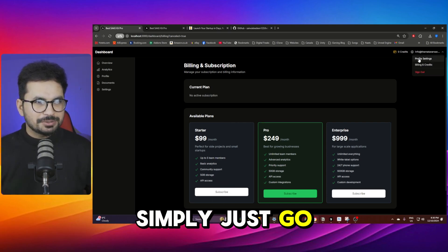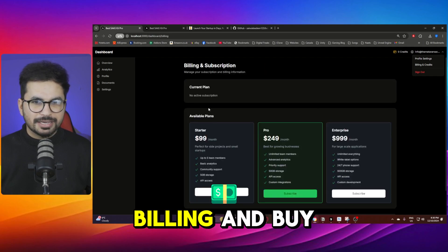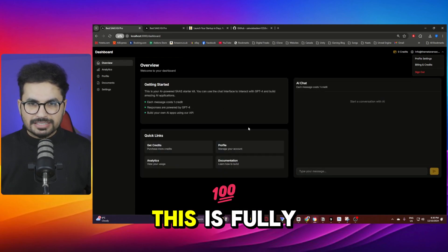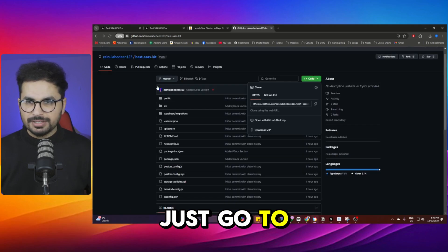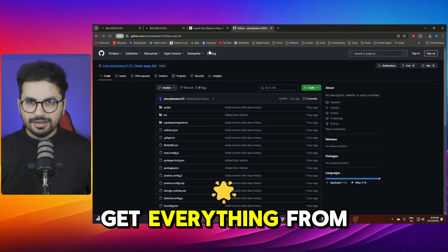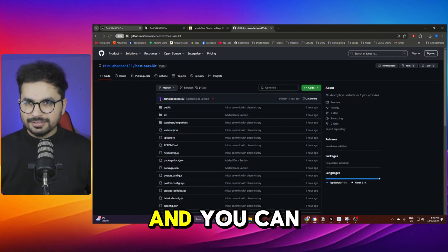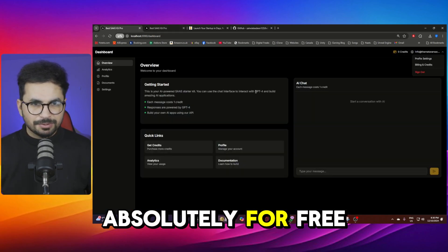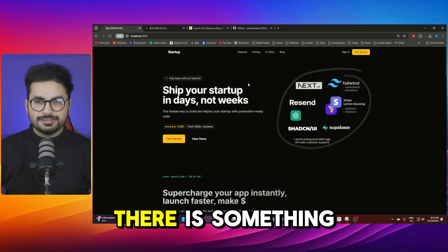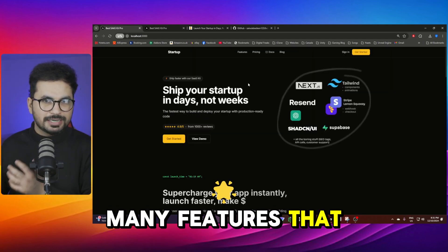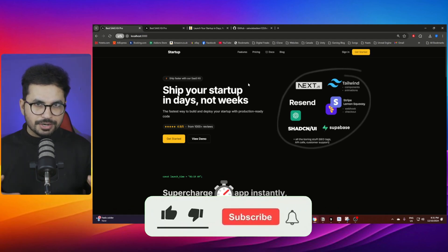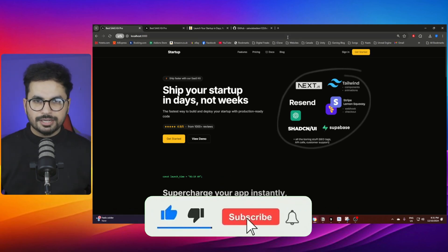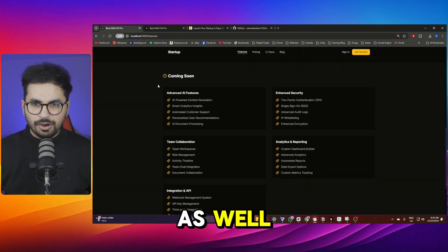Then you can simply just go to your profile section or you can simply just go to your billing and buy credit section. So all of this is fully functional ready absolutely for free. You can simply just go to this GitHub repository and get everything from here, simply just clone this repository and you can just get all of this absolutely for free. This is completely open source and this is absolutely for free. There is something that I want to mention here, there are still so many features that are under development but you can access this version up till now on GitHub of course for free but I'm working on more features as well.